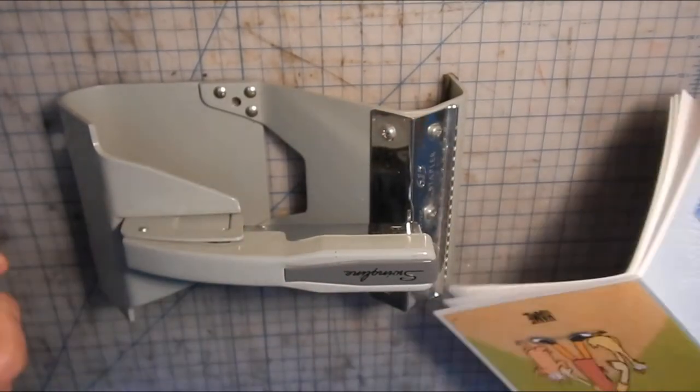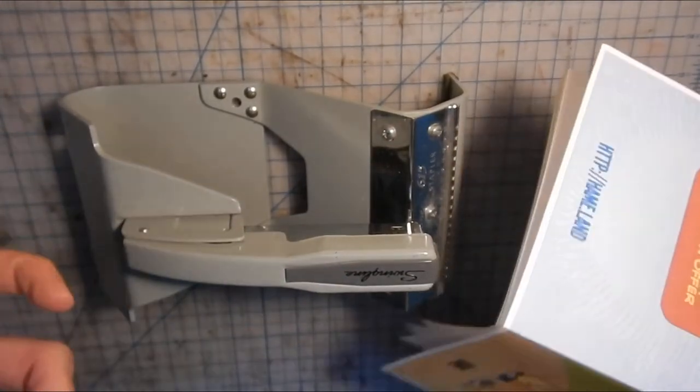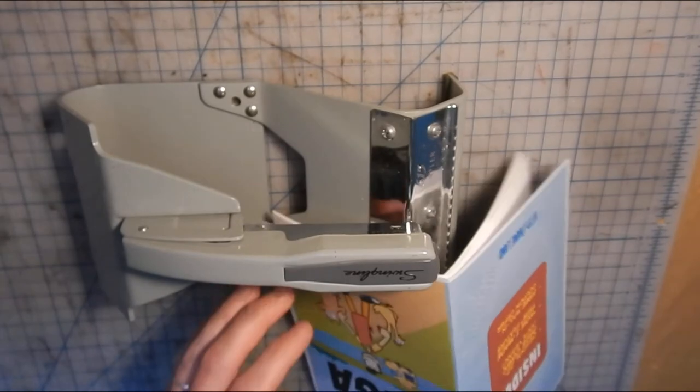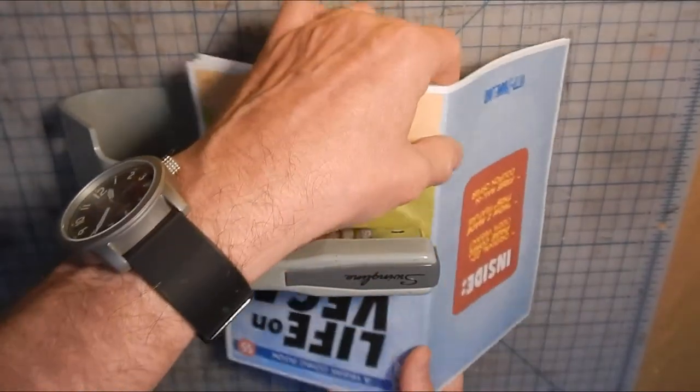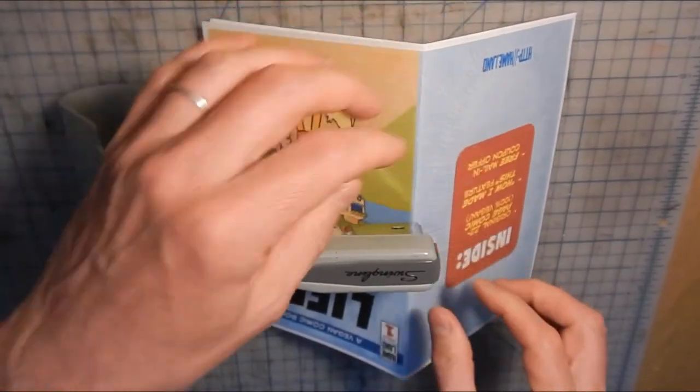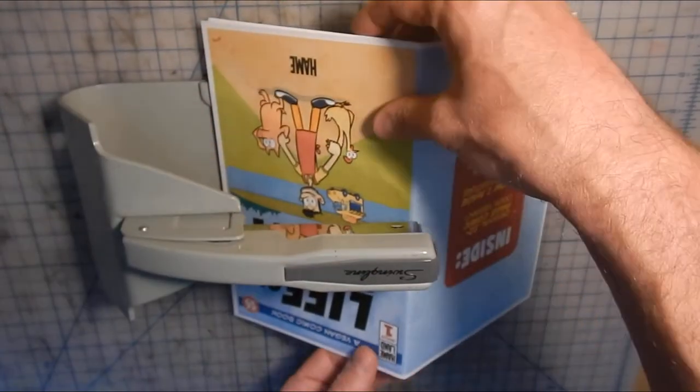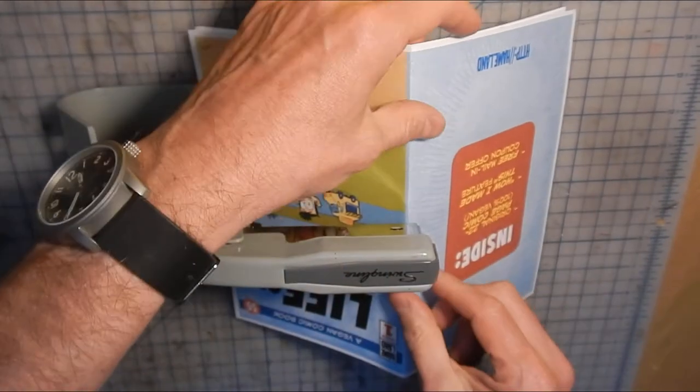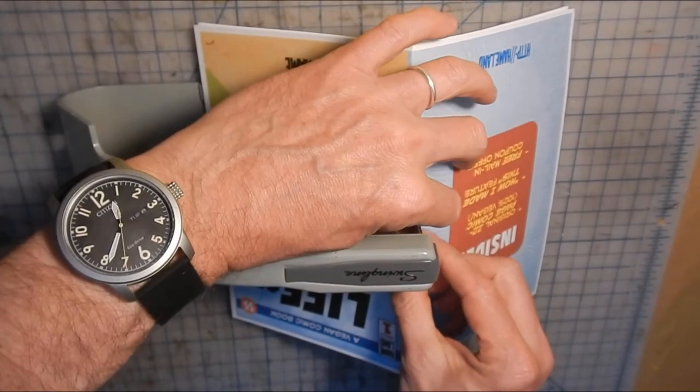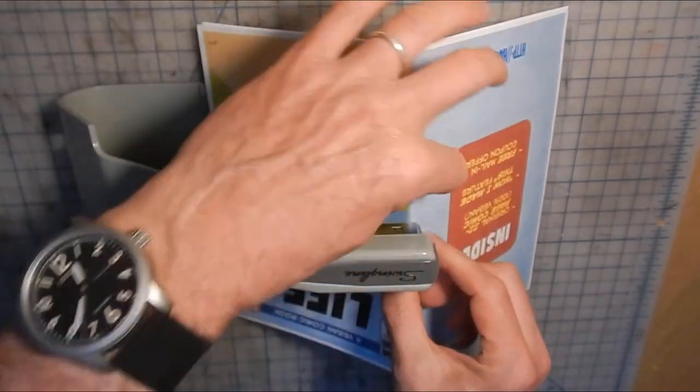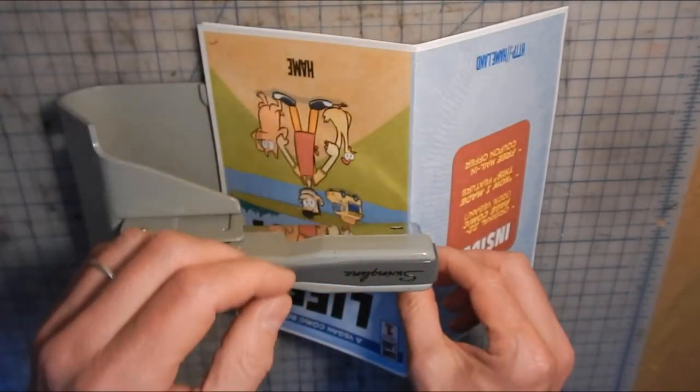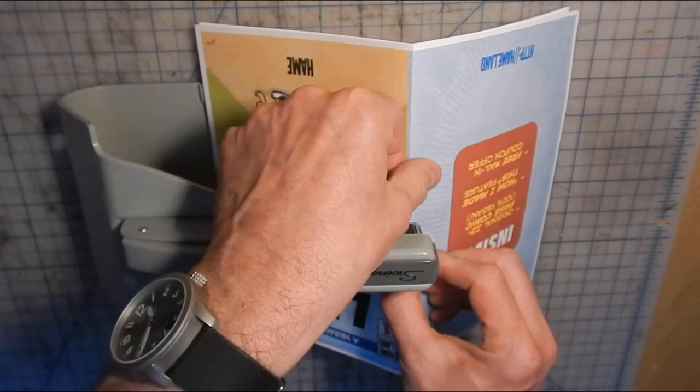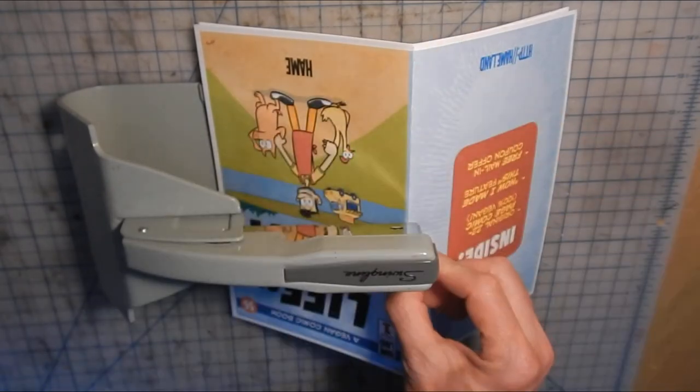So instead of with a long arm one where you're trying to fiddle and find out the right place to put your staple, with this you just sit the sort of mountain of your pages on the base there and staple through.